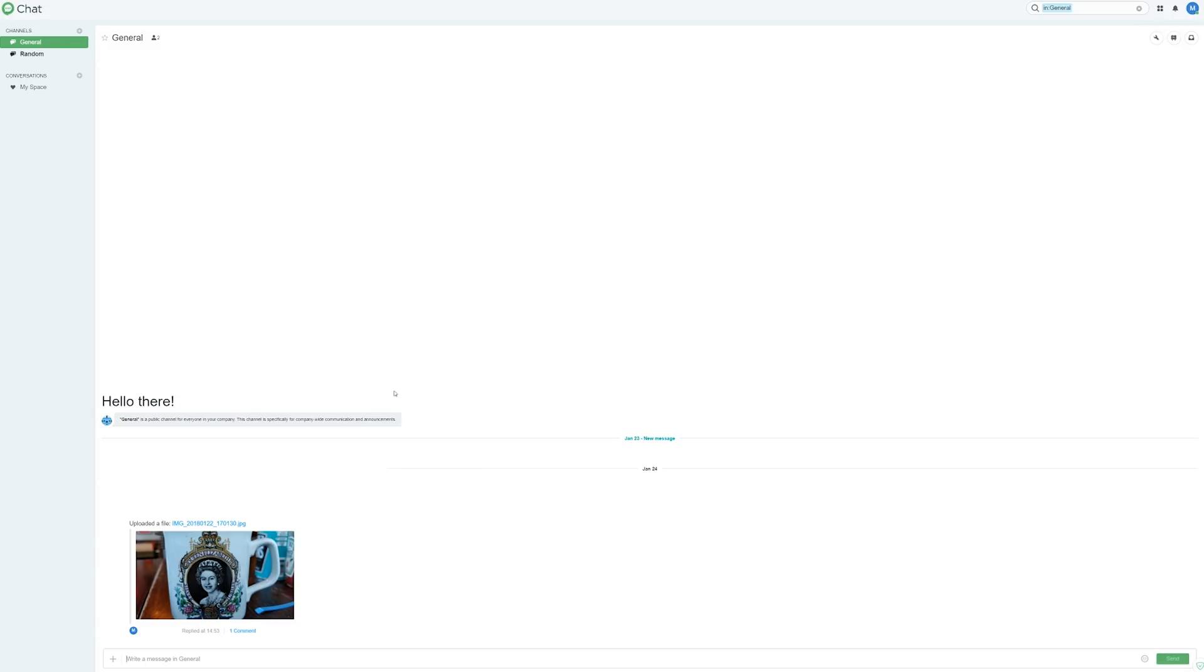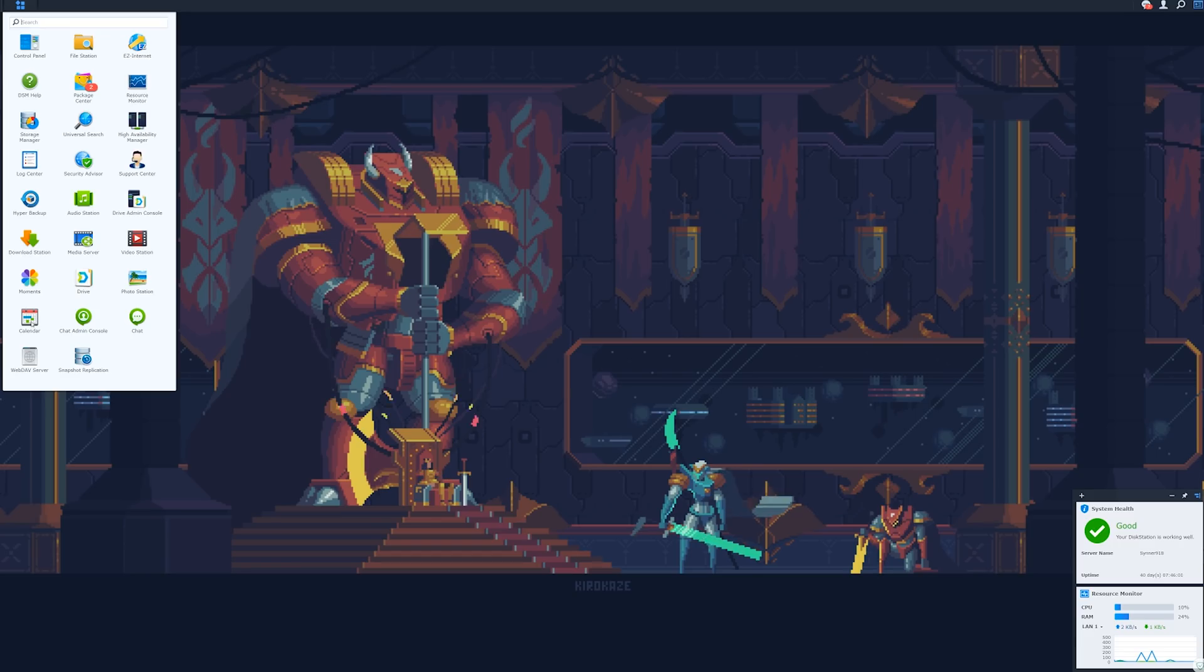Another cool thing about chats is you can set up different folders and make them accessible to different groups. So you can have a group chat for each area of your business or your family, whatever.